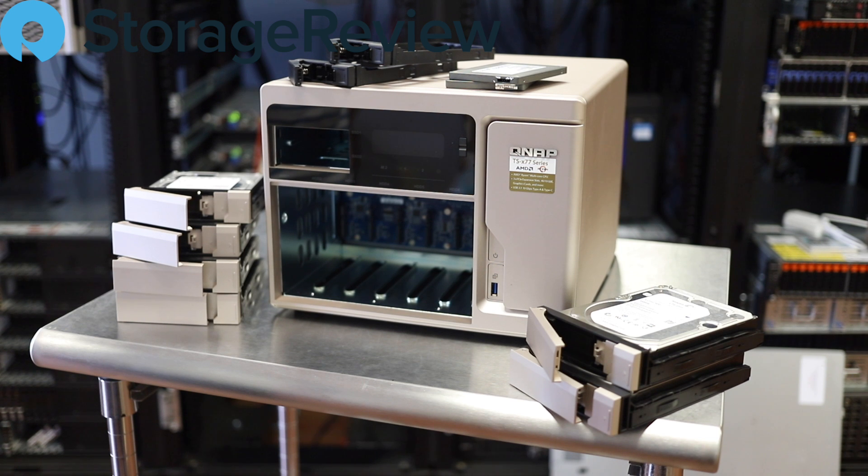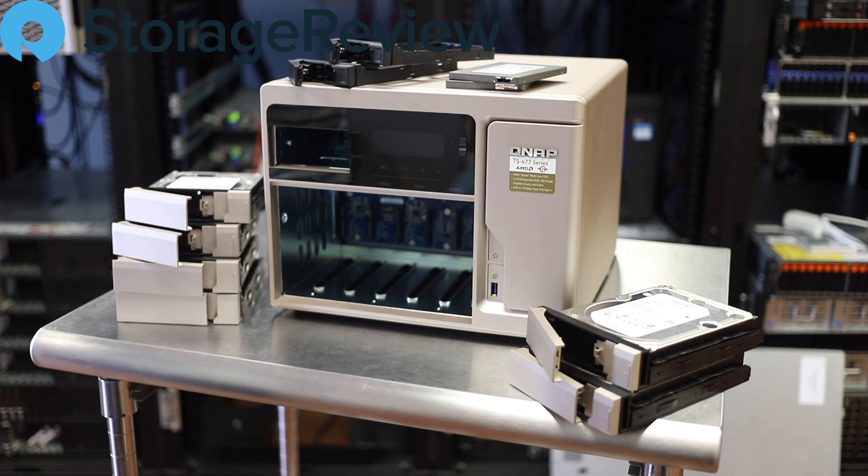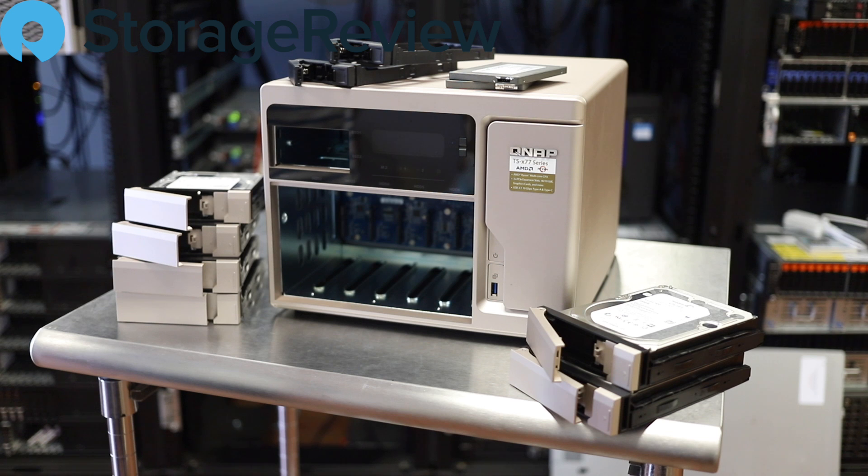Hi everyone, and welcome to the Storage View Lab. I'm Brian Buehler. Today we're putting together a QNAP NAS for a giveaway.